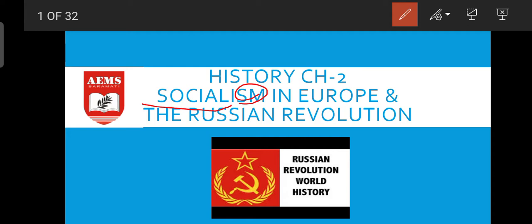Socialism is a kind of political system available in many countries and was very popular in the mid-1990s. This word is also available in our preamble — in our Indian Constitution — that India is a socialist democratic republic. India is also a socialist country that believes in socialism. That's why we have a public sector in India, for the help of the people. However, India is not a fully socialist country; it has some elements of socialism.